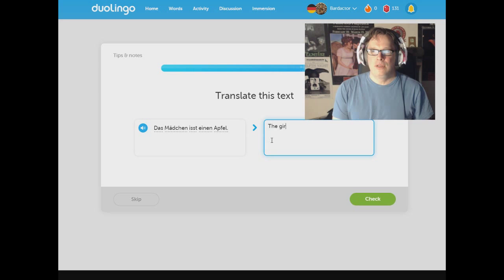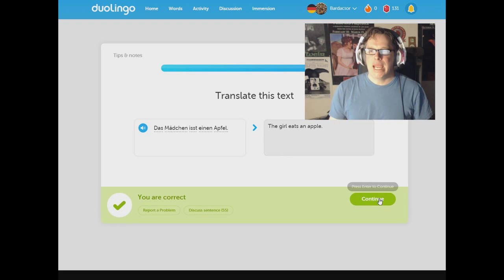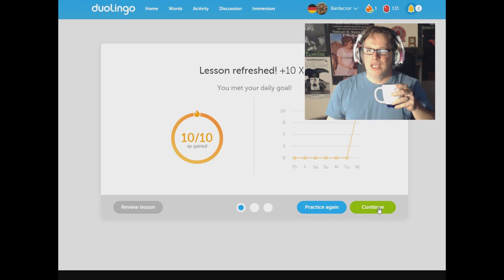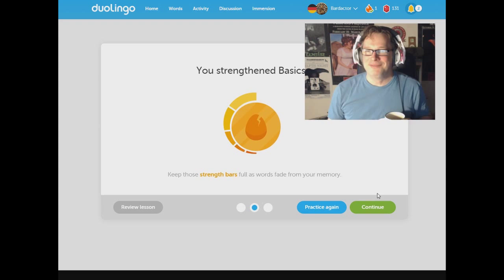Das Mädchen ist einen Apfel. The girl eats an apple. Bam. And we're done. Alright. Basics. Checked off. I got coffee. I got coffee here. I got notifications too. Practice again. No. Continue.